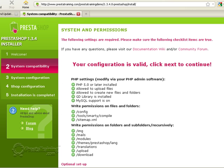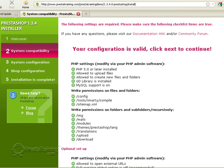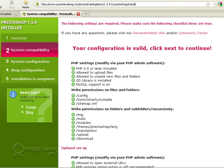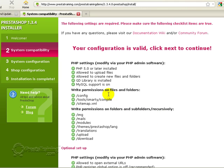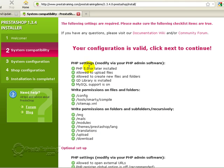Now, do you remember when I talked about GD library functionality? This is where you're going to find out, first off, if you have that set up and installed correctly on your host, which the host would do. You don't do that. And then also it's going to check a bunch of other stuff such as the correct PHP version, whether or not your file permissions are set correctly. So remember where I said that my host already had to set up? That's why it's a green check mark.